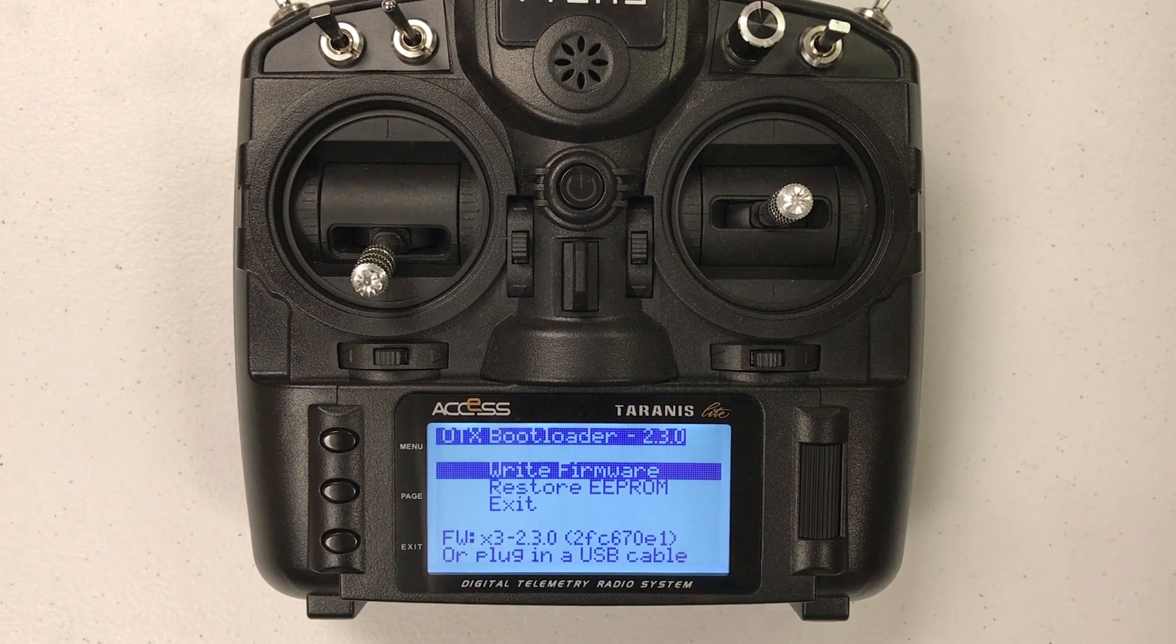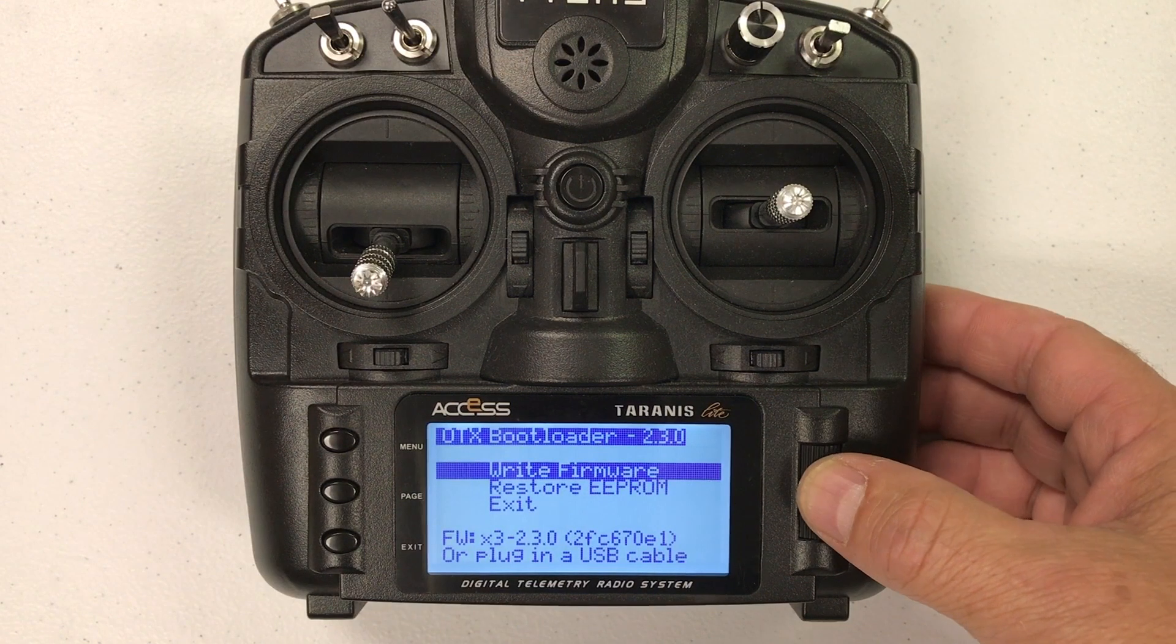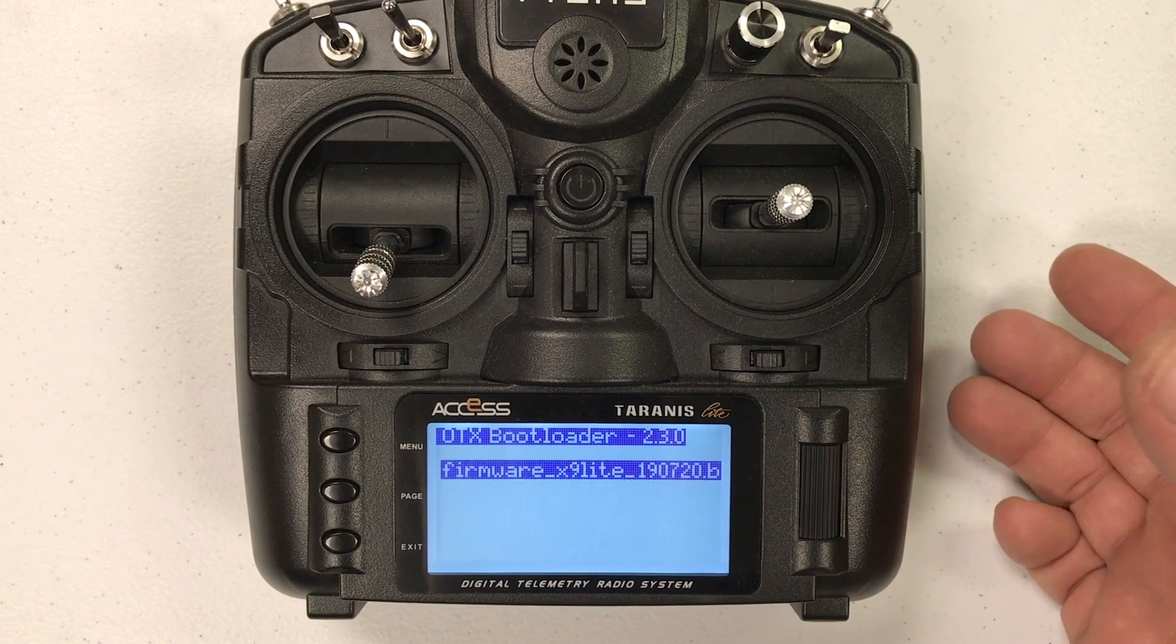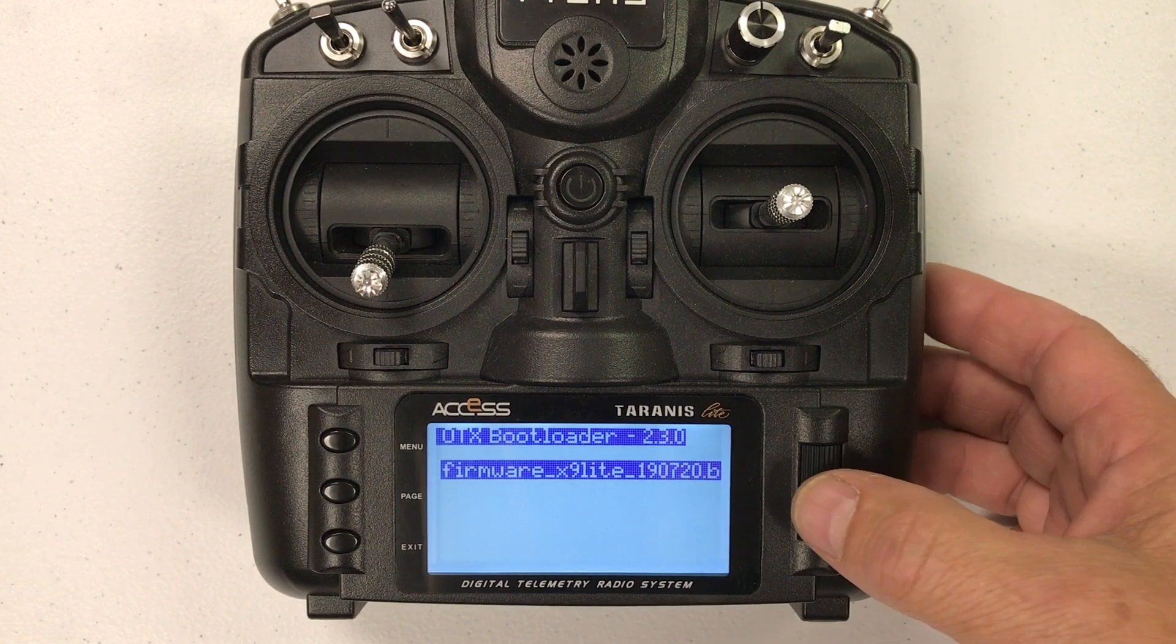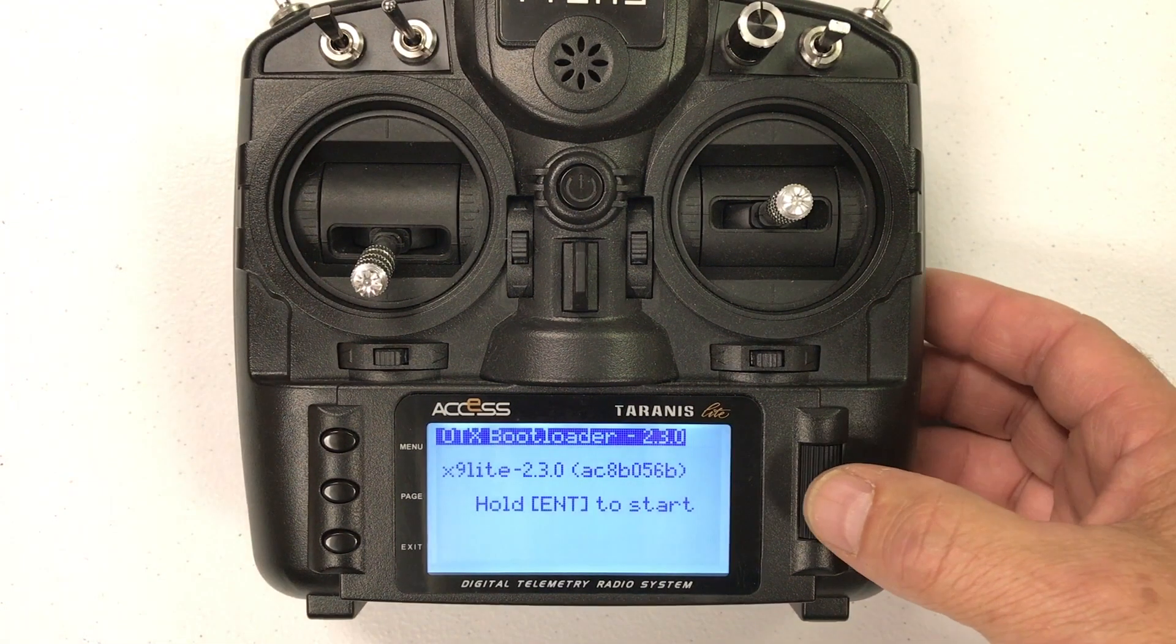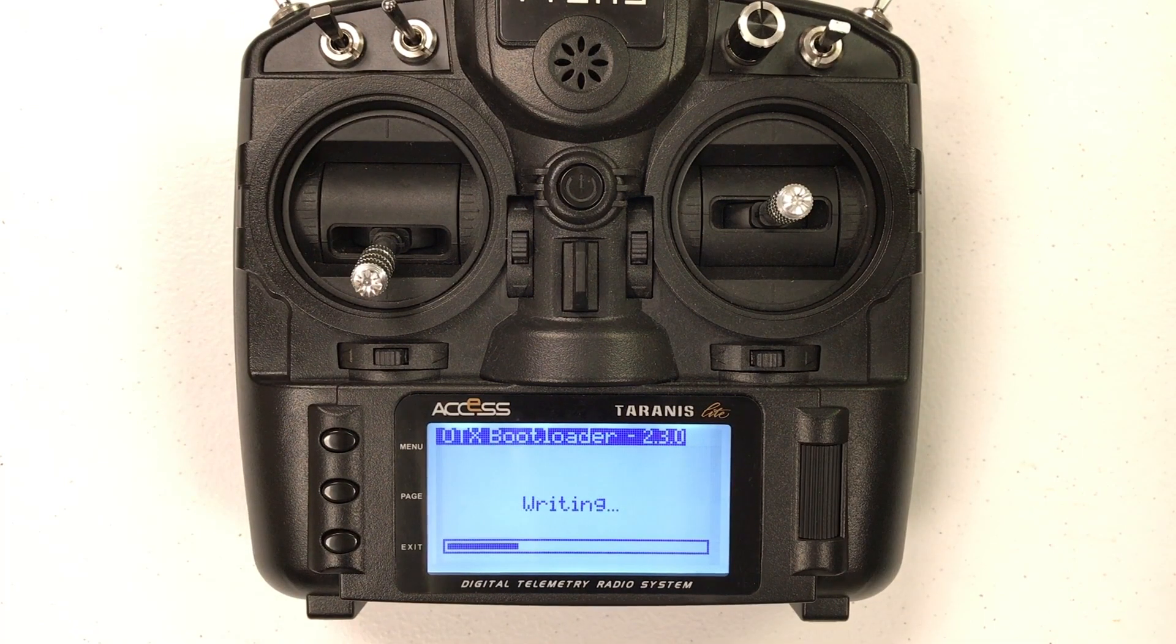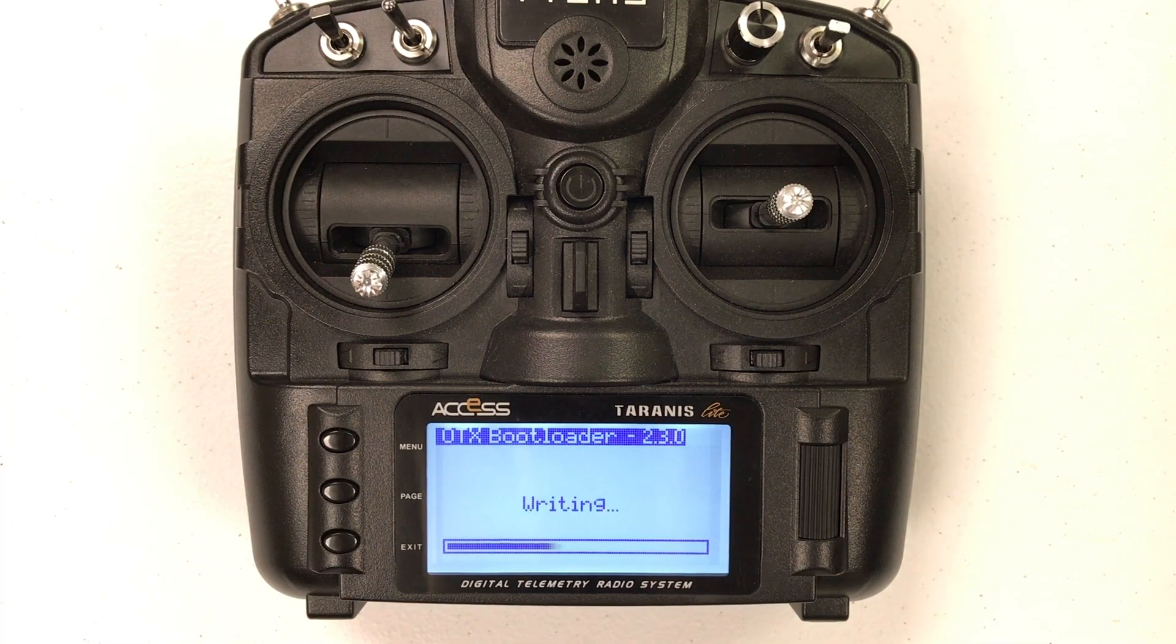Now all we got to do is write firmware and hold down enter for a few seconds and the firmware update will start. This is just rewriting of the bootloader I believe.